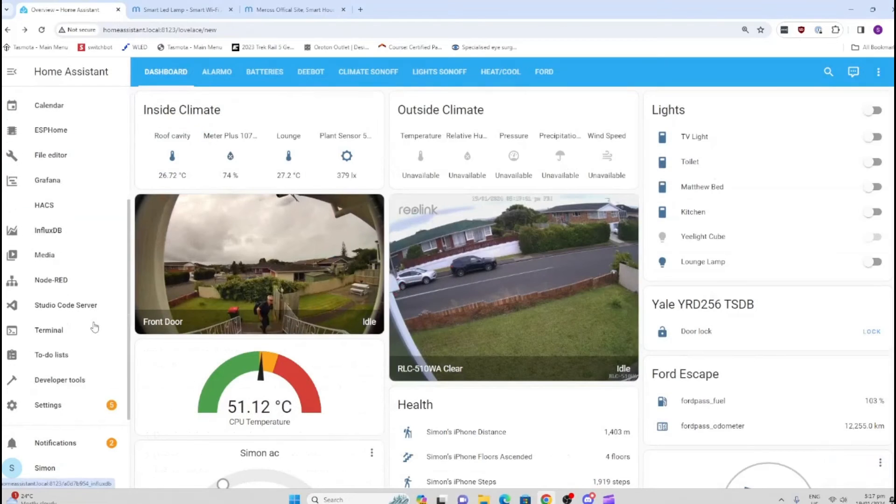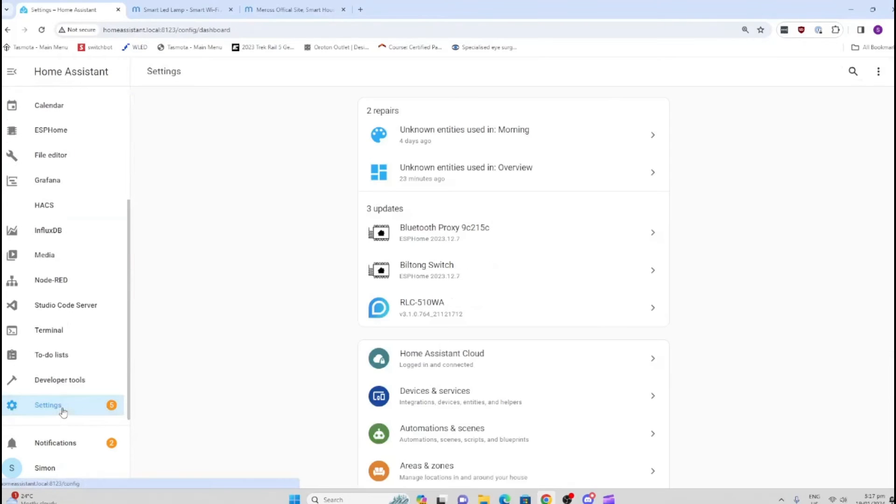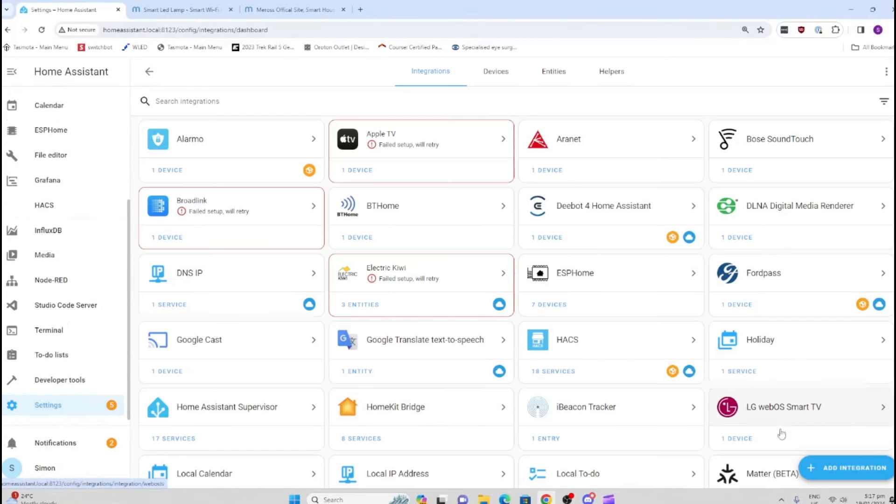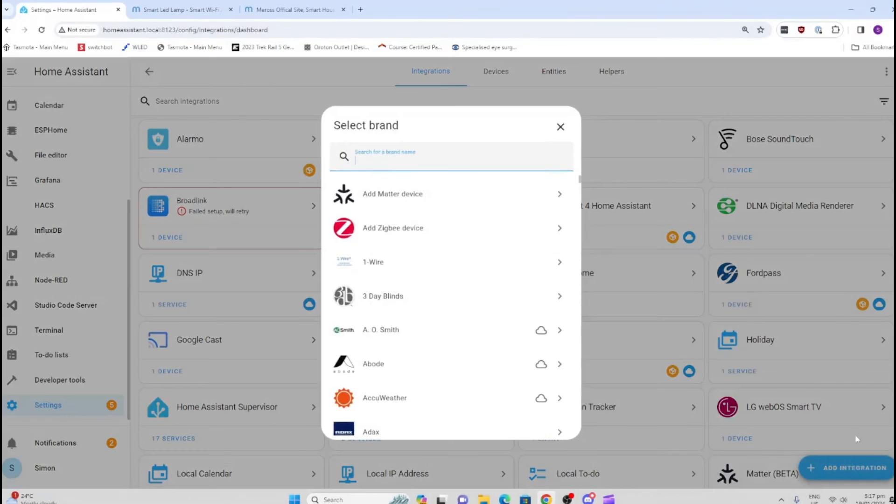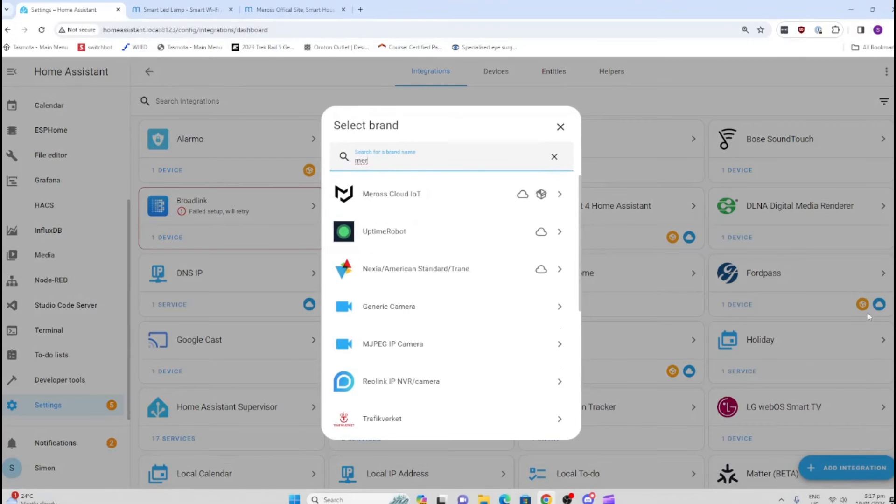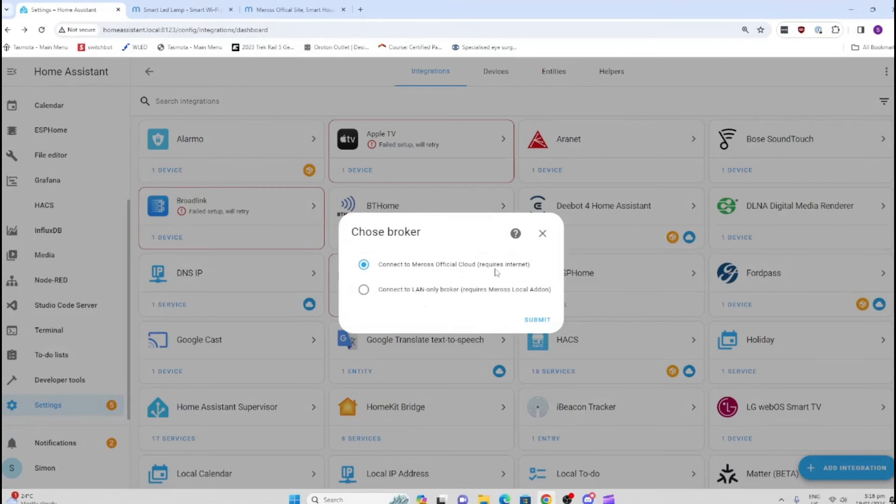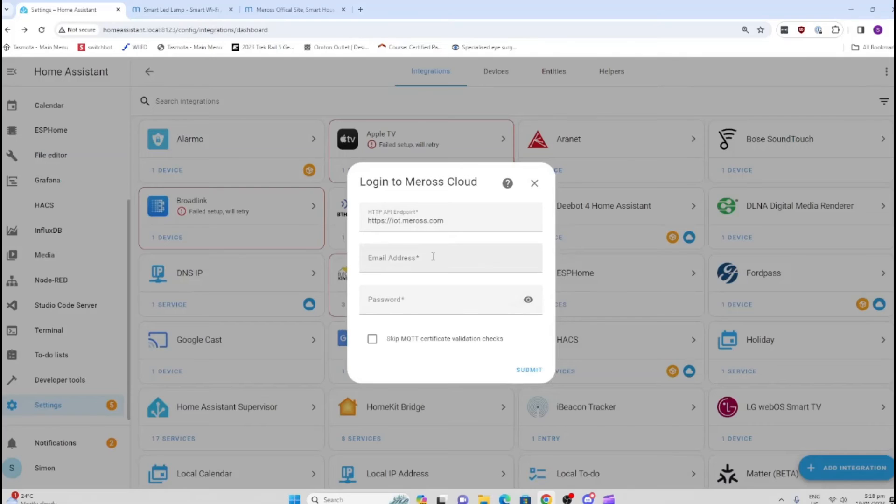Now that we've restarted Home Assistant, we can go to Settings, Devices and Services, and Integrations. We can select our Miros cloud integration—'Connect to Miros official cloud, requires internet.' We'll select that and put in our email address.